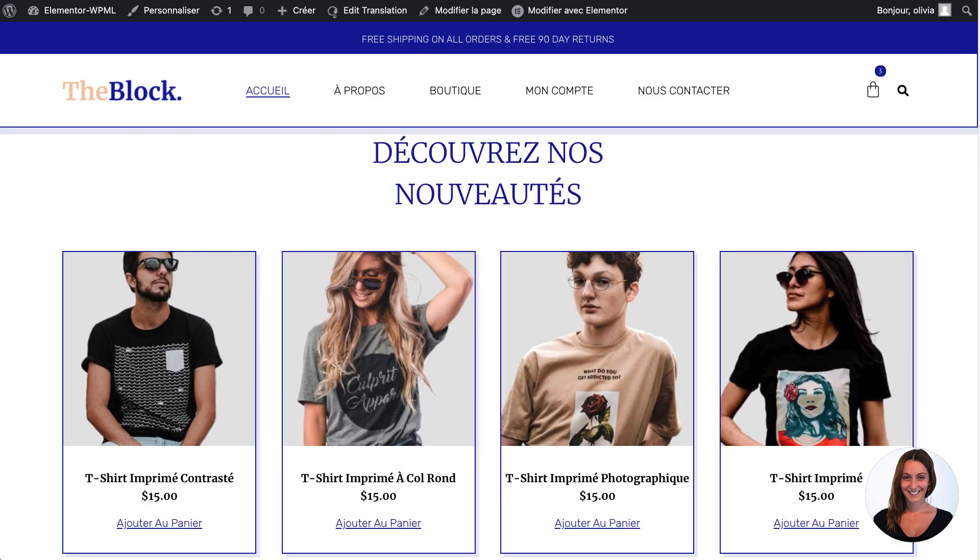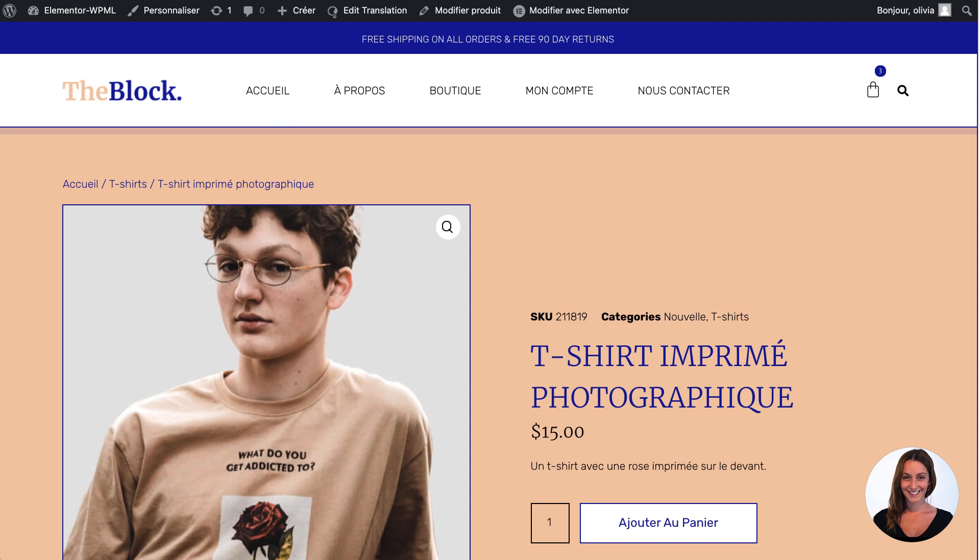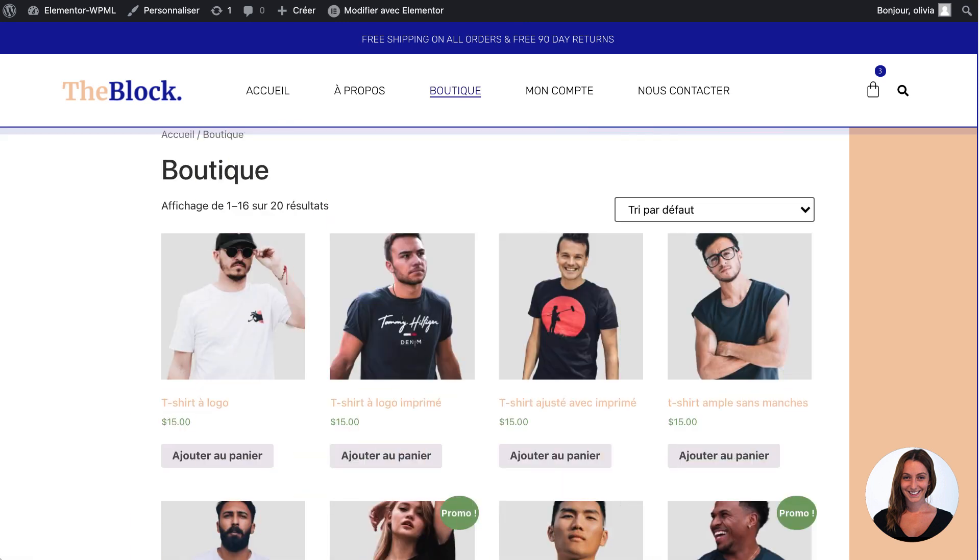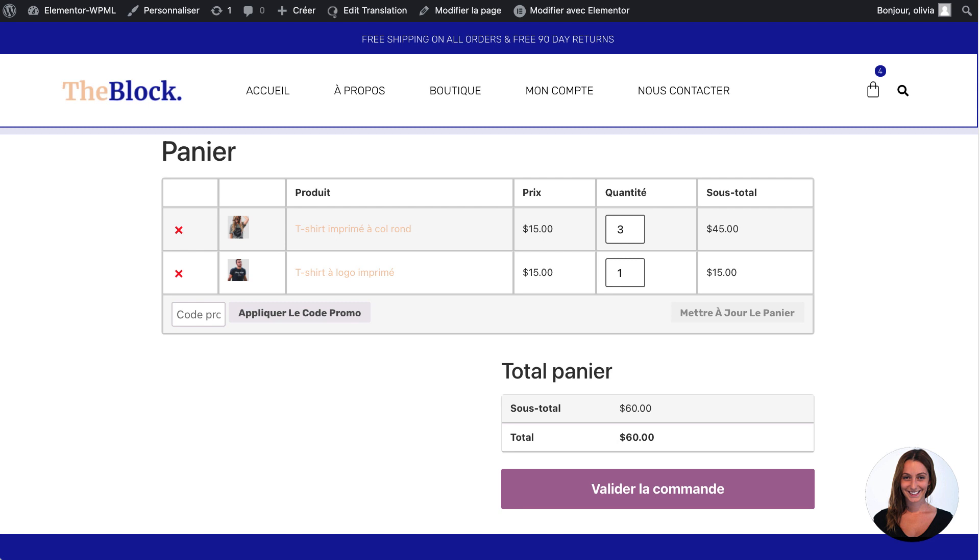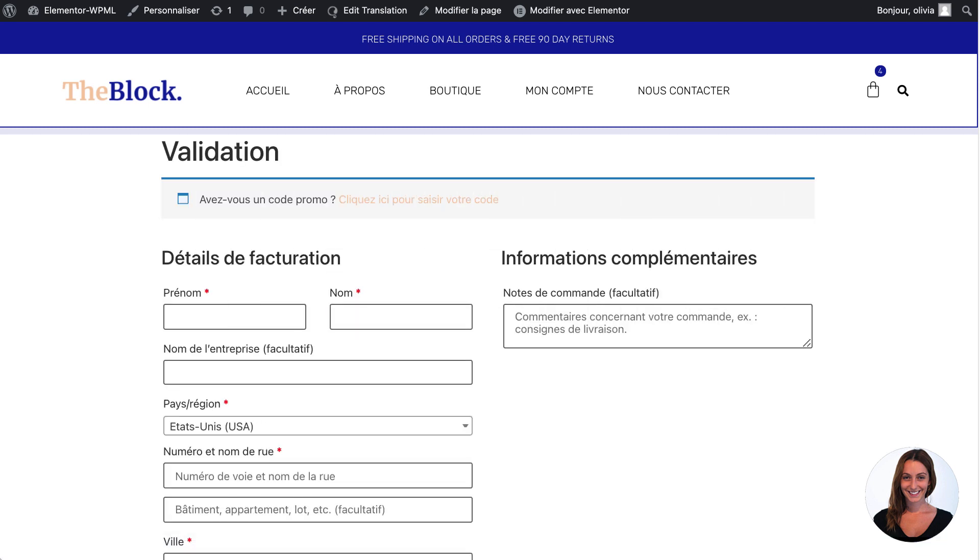It's even translated my WooCommerce products, my shop page, my cart, and my checkout page.